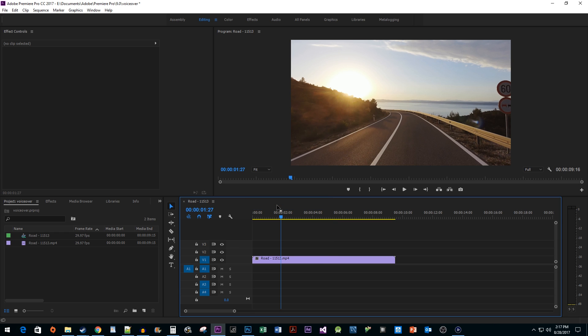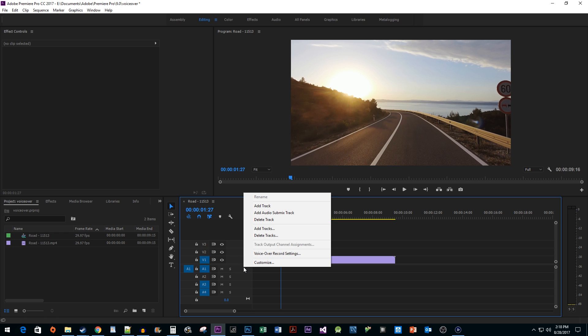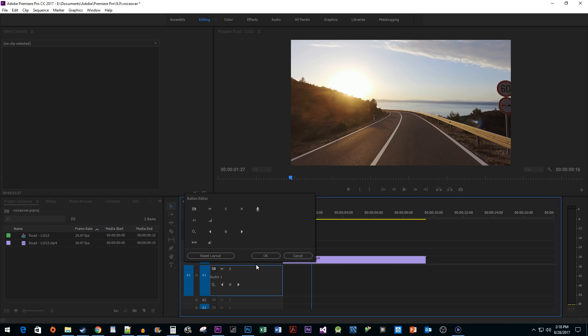Okay, let's start by right-clicking our audio track and selecting Customize. Then drag the microphone icon for voiceover recording onto your audio track next to the S. We also want to drag the R icon on there which will allow us to enable recording.